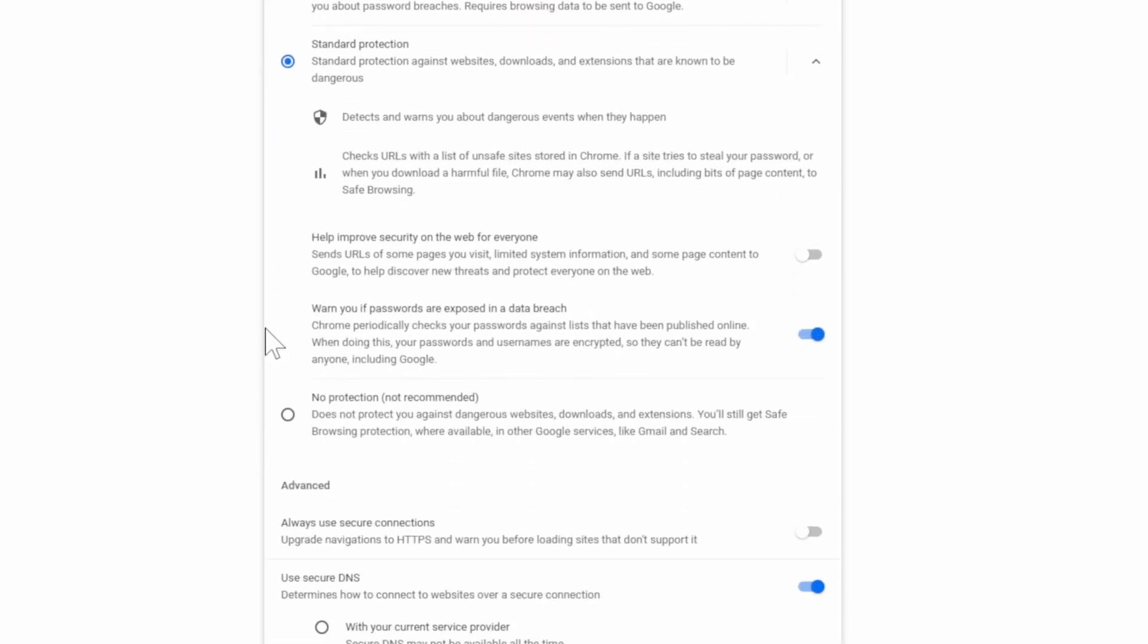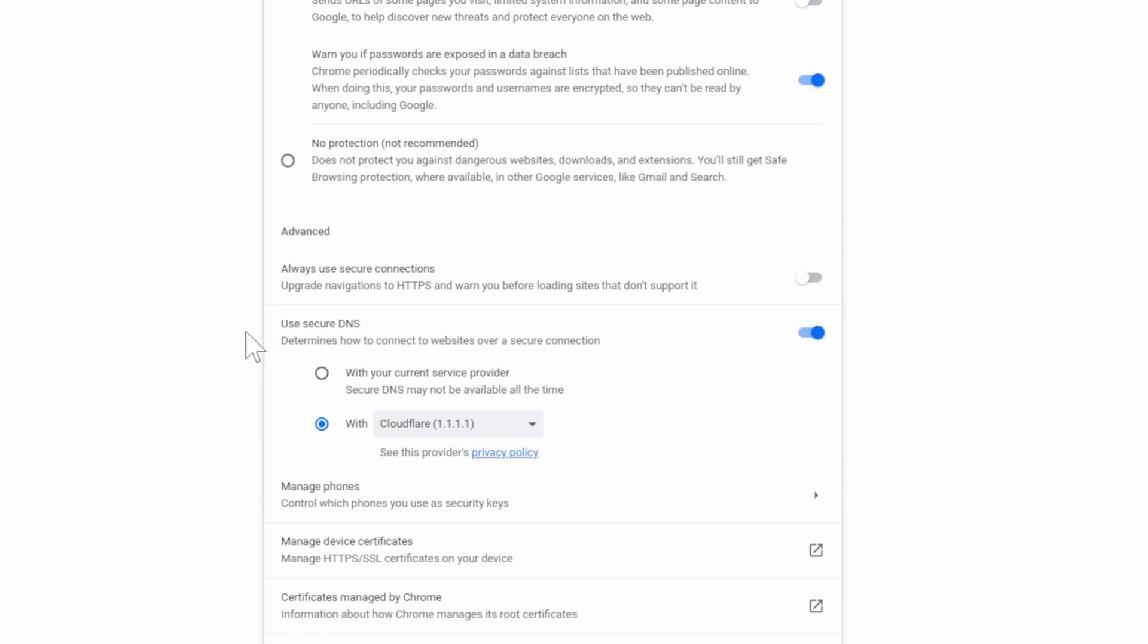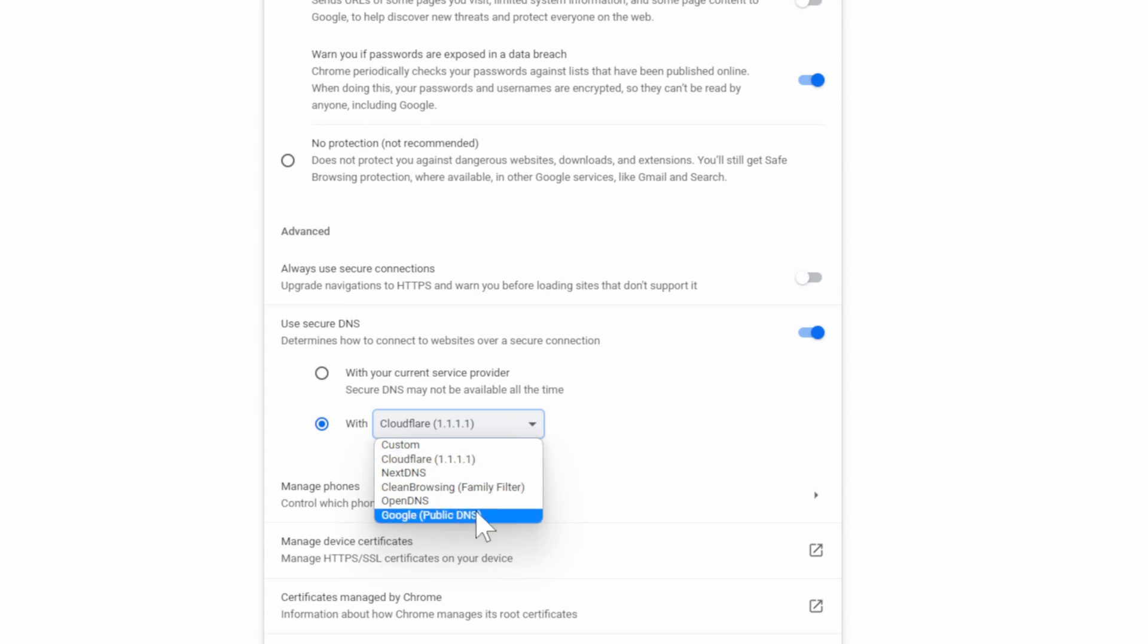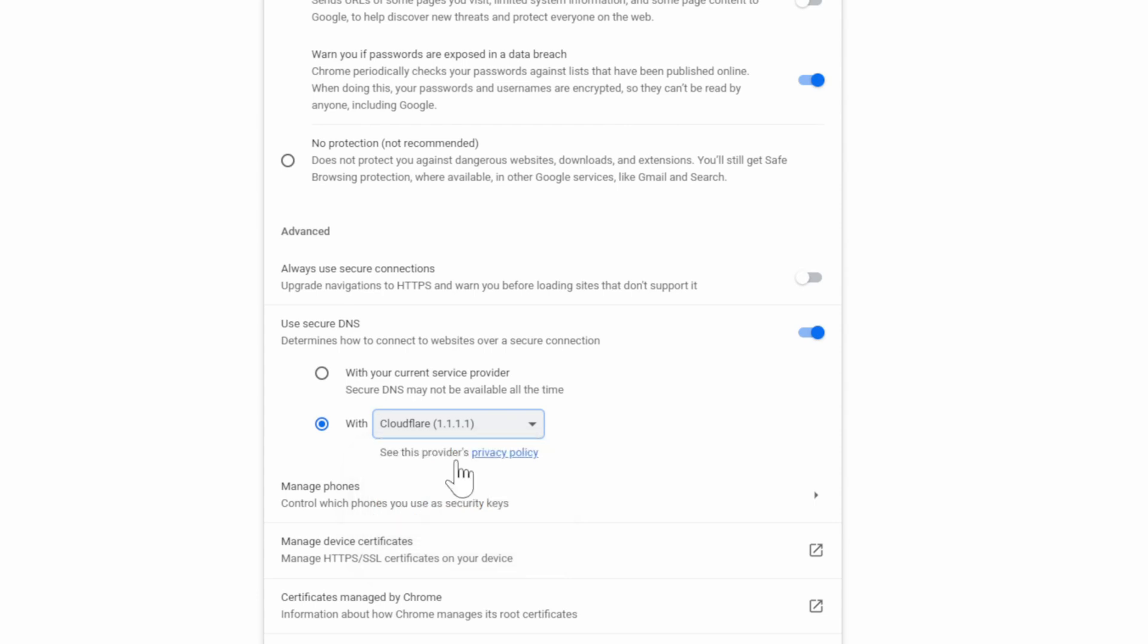Then scroll down under this page until we get to use secure DNS. Now it's going to be checked with your current service provider. Let's go to with, and then we can change it to NextDNS, CloudFlare, OpenDNS, or Google PublicDNS. So I'm just going to choose CloudFlare 1.1.1.1.